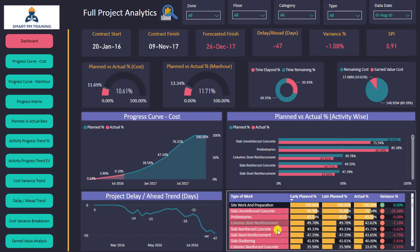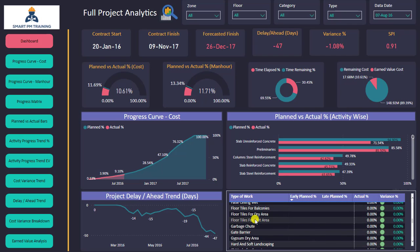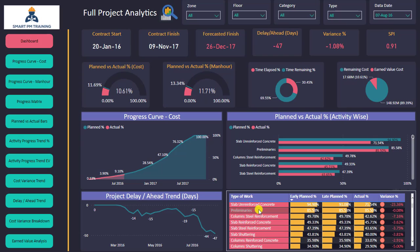This is my progress matrix. I have the list of activities, the planned percentages as per early and late dates, the actual percentage, and the variance percentage. I can scroll down to see all activities listed in the project. Delayed activities are highlighted in red, and I have indicators to tell me whether an activity is in delay.